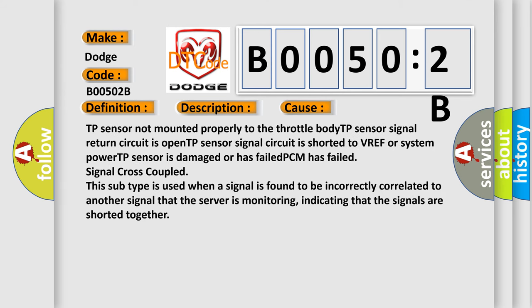TP sensor not mounted properly to the throttle body. TP sensor signal return circuit is open. TP sensor signal circuit is shorted to VREF or system power. TP sensor is damaged or has failed. PCM has failed signal cross coupled.